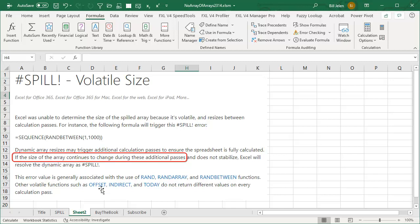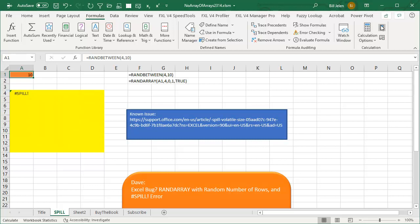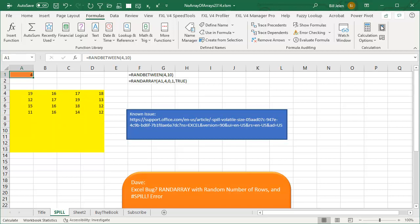Now, you're allowed to use things like OFFSET, INDIRECT, and TODAY because they don't change values on every calculation pass. If this was true — and I'd actually love to argue with Microsoft — that thing would be recalculating every single time. Every time I press Calc Now, we should be getting the spill error. So it's super frustrating that it works 90% of the time and then all of a sudden fails. Why is it working most of the time? That's the great question.